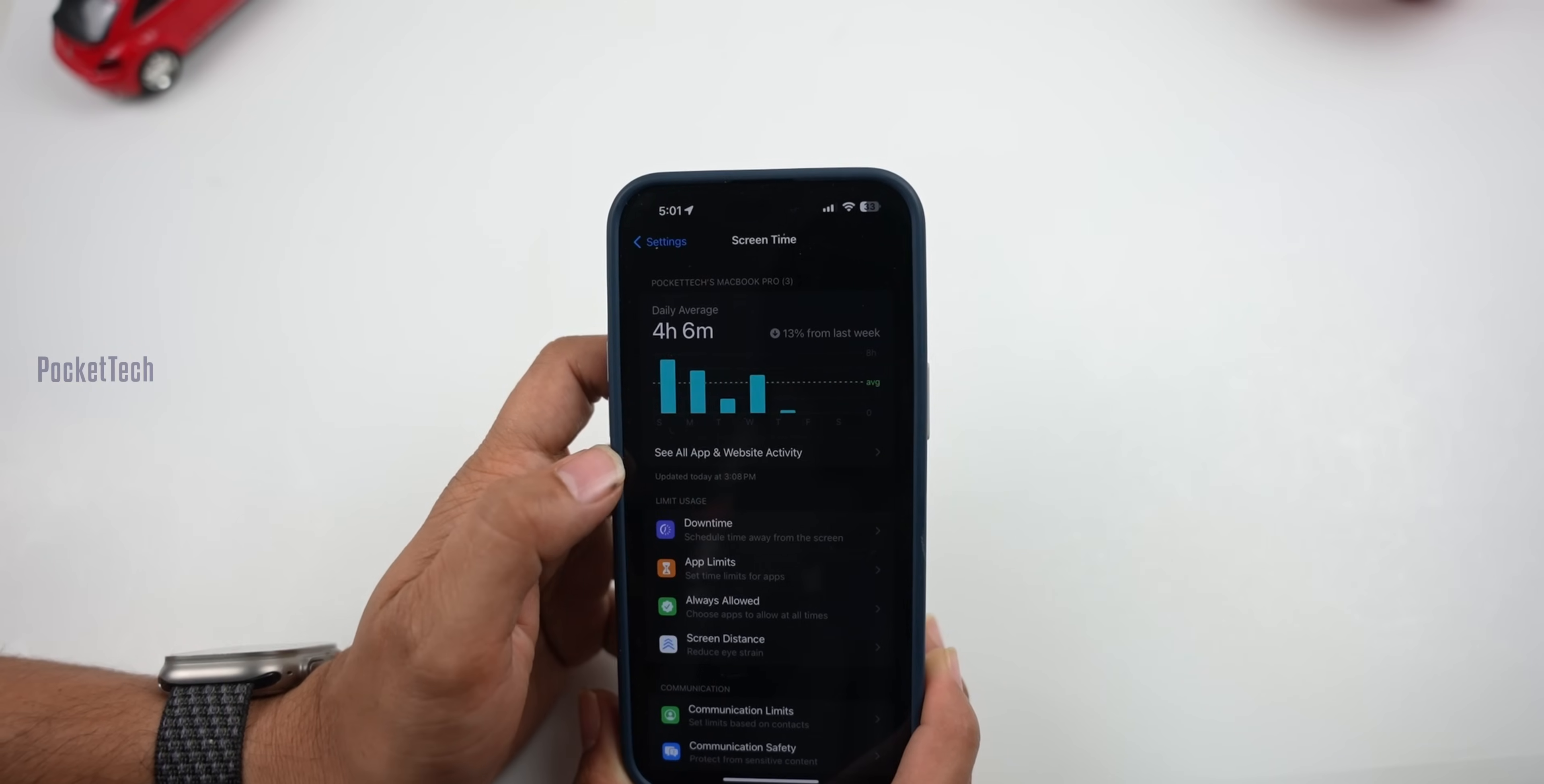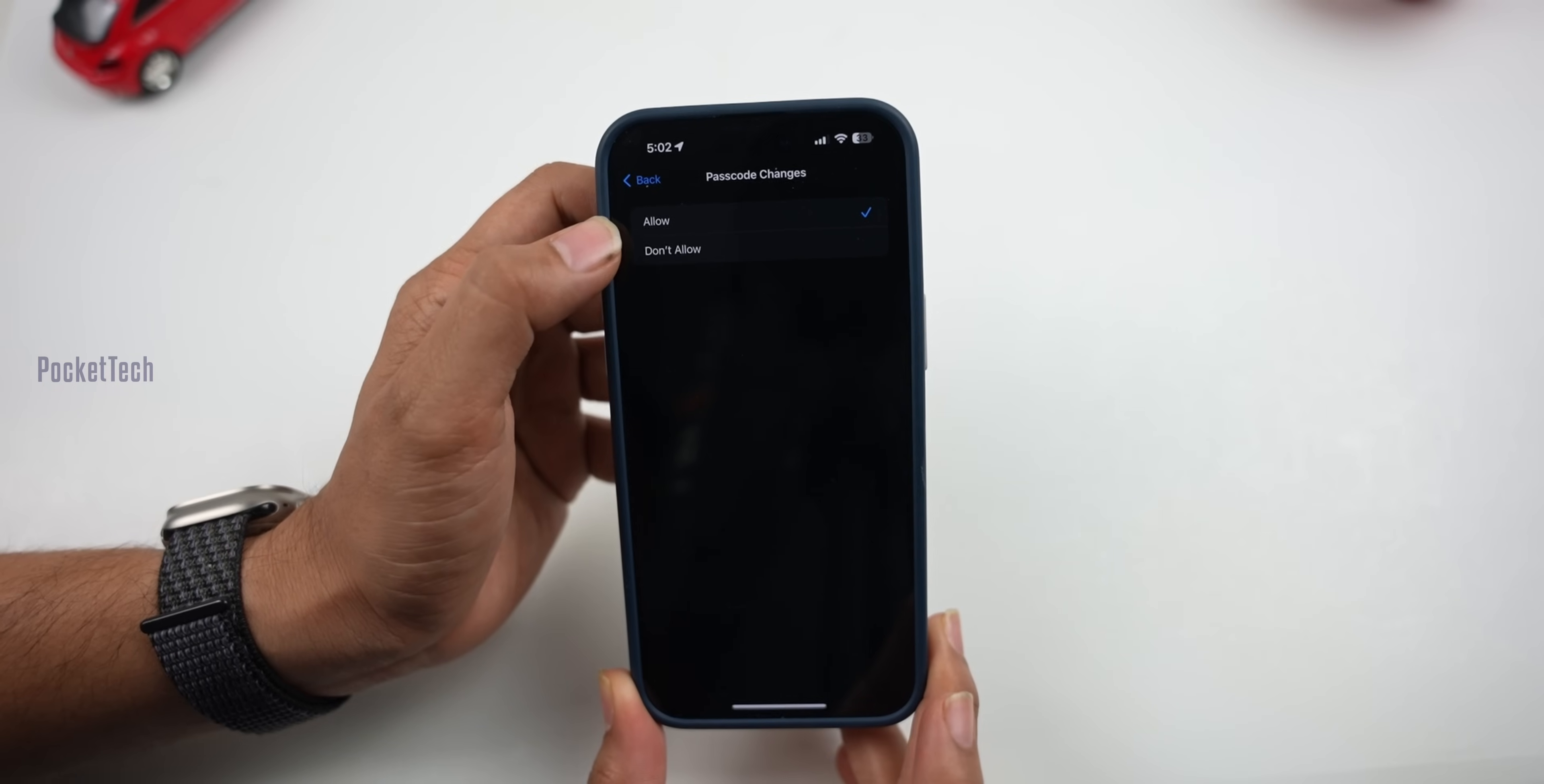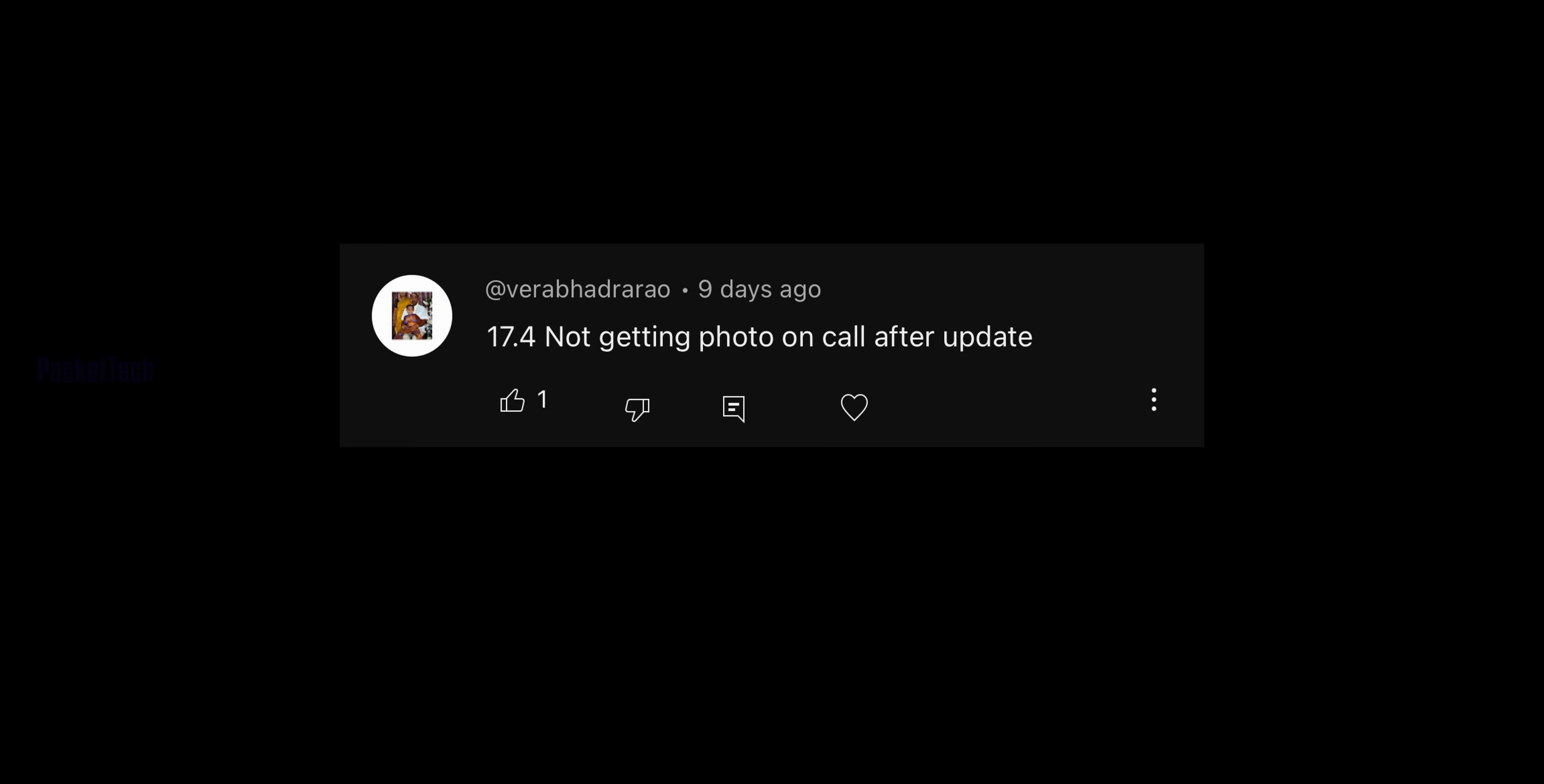If you want to access Apple ID settings, go to Settings, then Screen Time. There are Content and Privacy Restrictions - click that. Then go to Account Changes and enable password changes. You can then allow changes to enable Face ID or Apple ID settings. This should fix the issue where you couldn't access these settings.